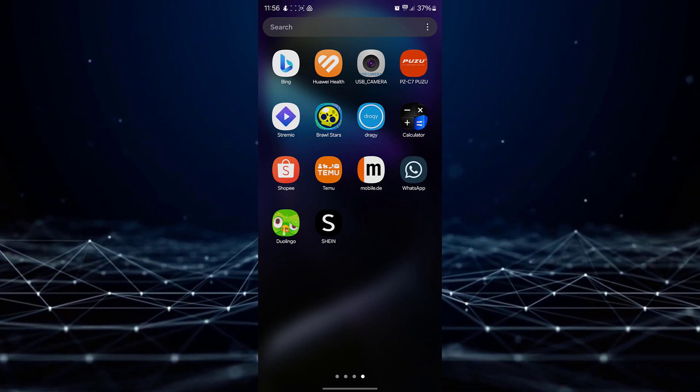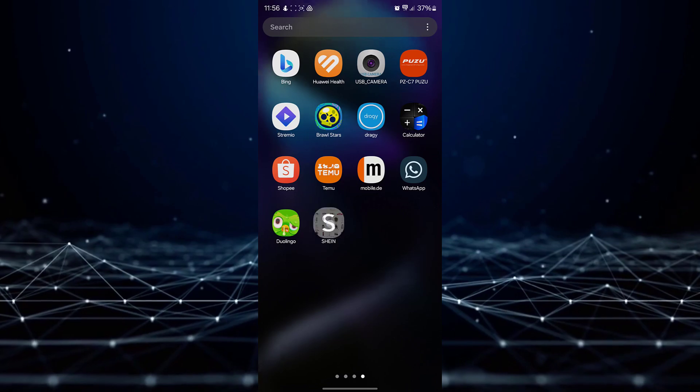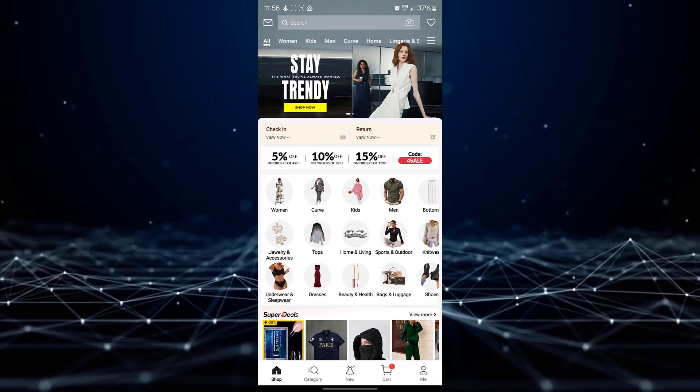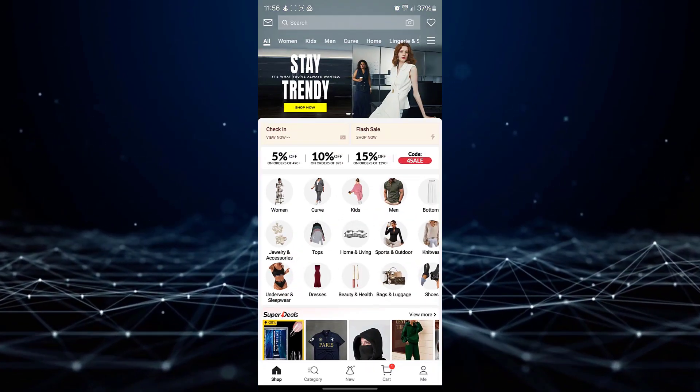Open the Shein app on your smart device and ensure you are signed in to your account.